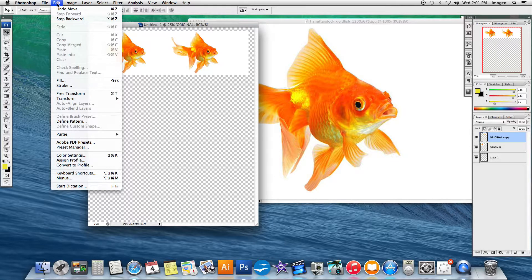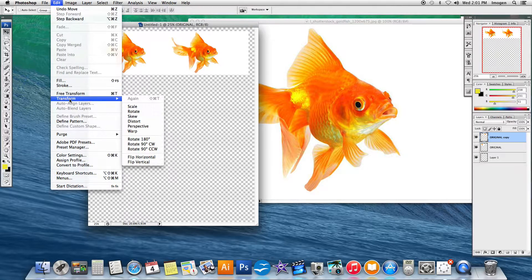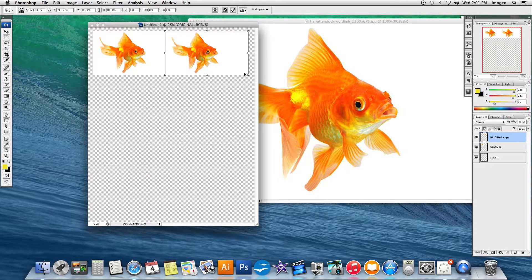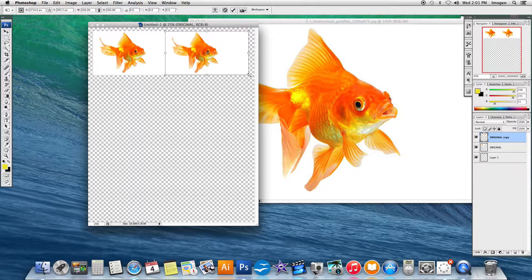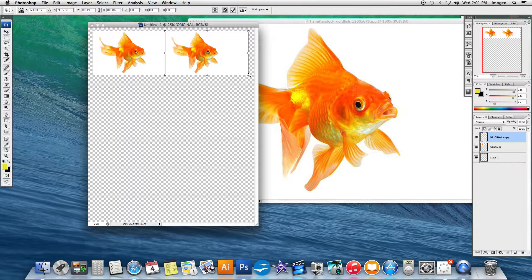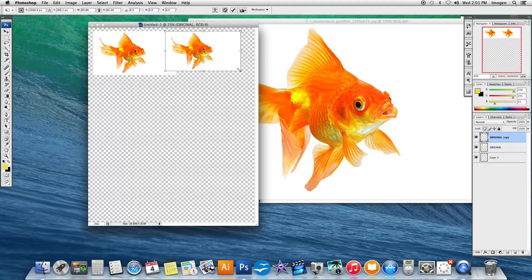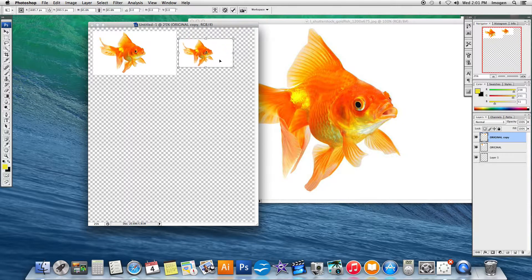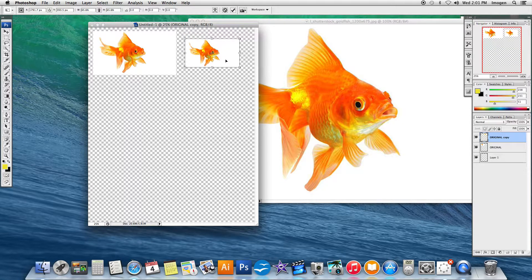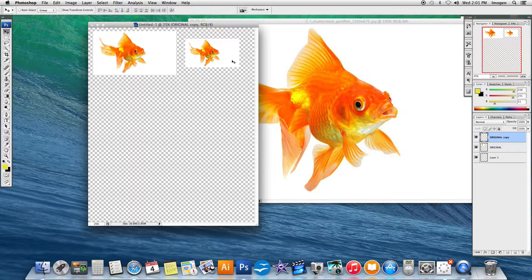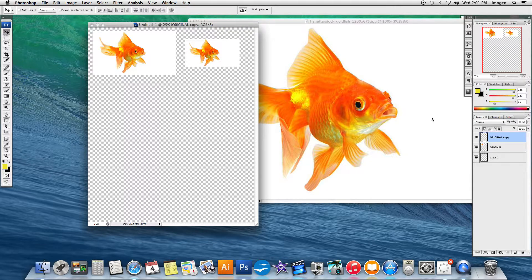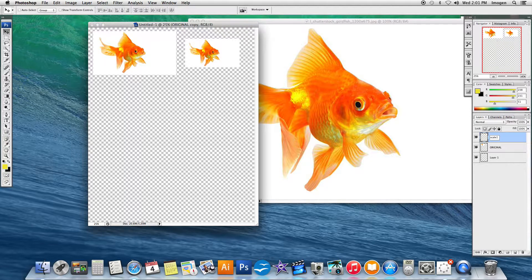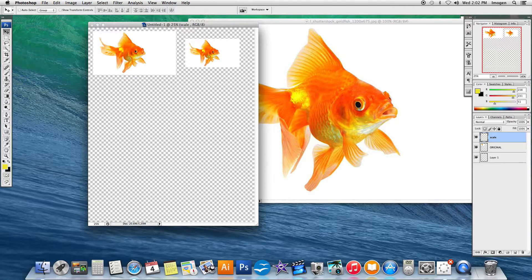We're going to go to edit, transform, and the first one is scale. I'm going to do that. I'm going to go to the corner of my bounding box and I must hold shift on my keyboard while I make my alterations. I've made this smaller in scale. I need to hit enter to set it. I'm going to go and relabel this scale and hit enter.